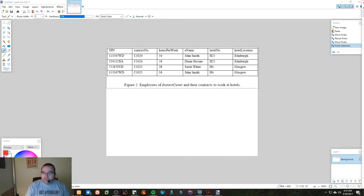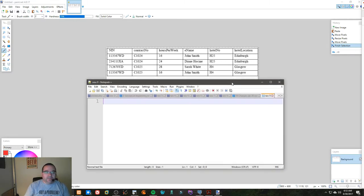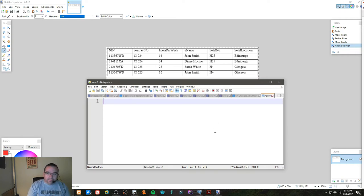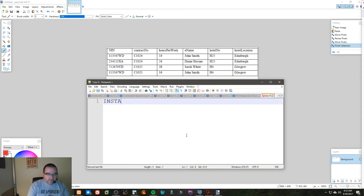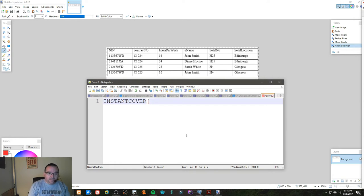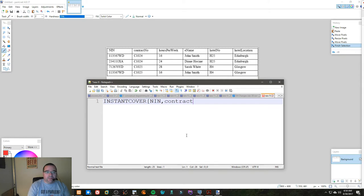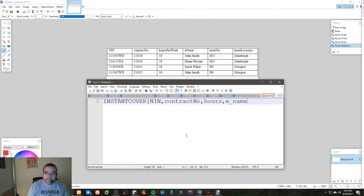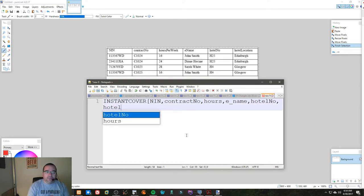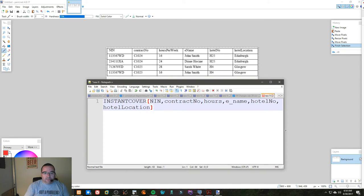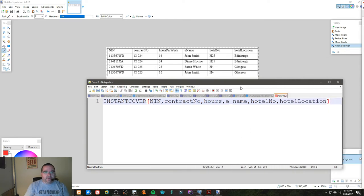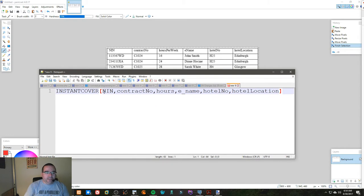Let's go describe this properly, so we're going to call that Instant Cover, and we'd have NIN, contract number, hours, a name, hotel number, hotel location. So we end up with this arrangement of fields.